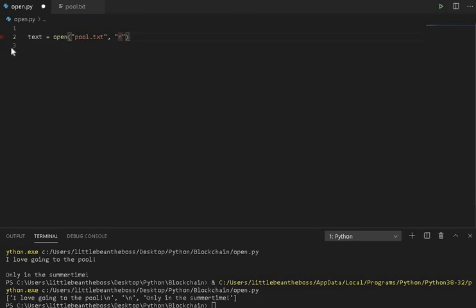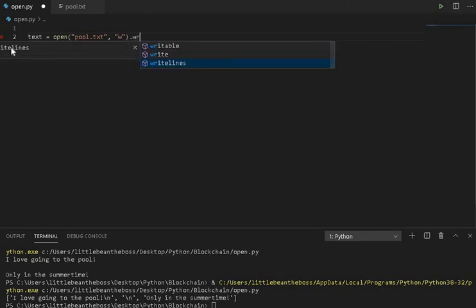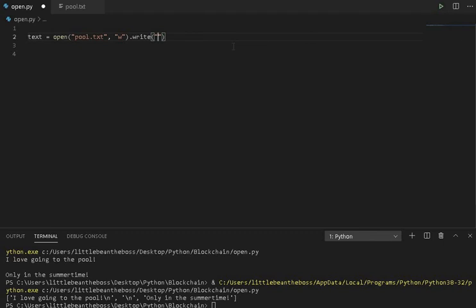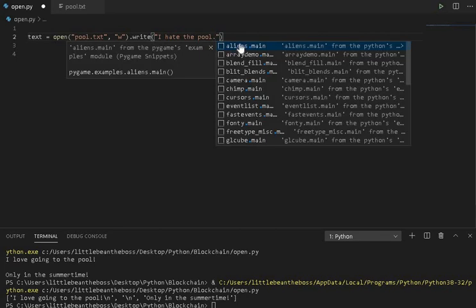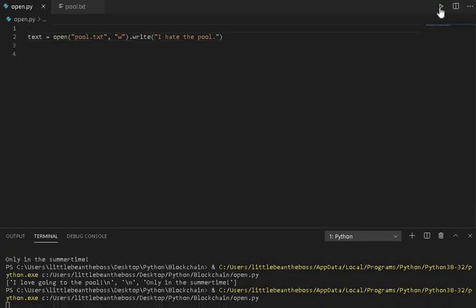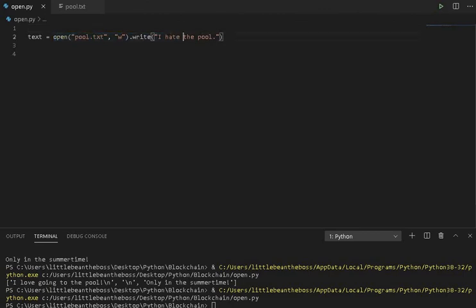Similar to reading, we're able to write. And similarly, we're able to use the .write method. This method does take a parameter, and this is what you actually want to write. So if you want to say, I hate the pool, and we run this. Well, we're going to take this function and write I hate the pool into it, even if it's assigned to this variable.